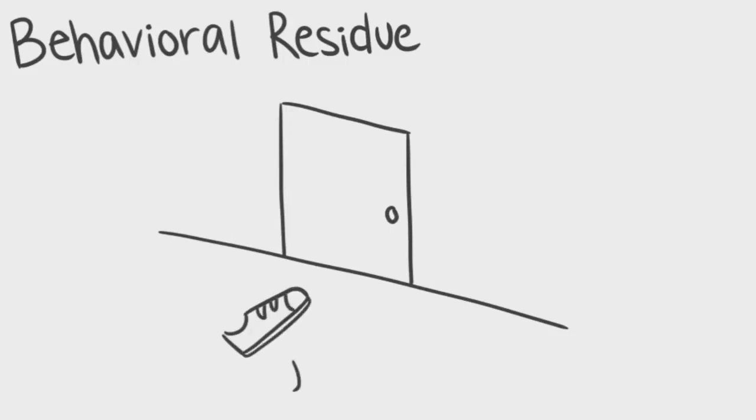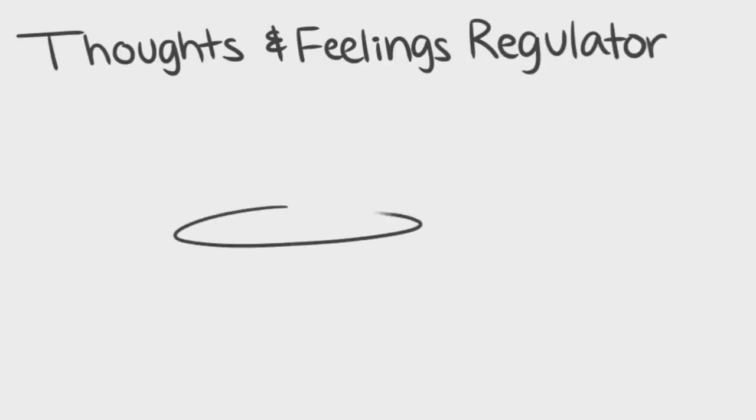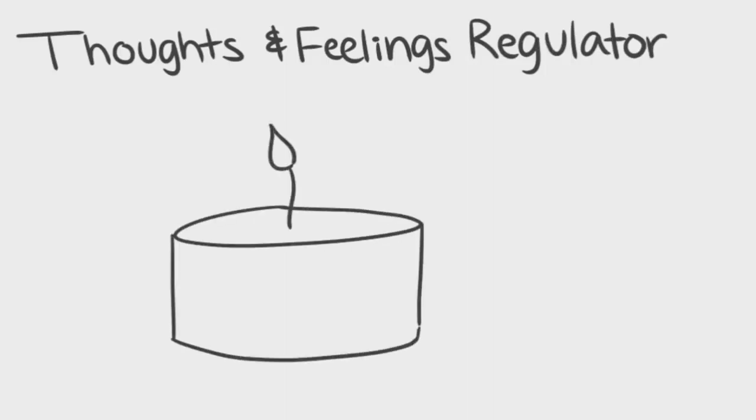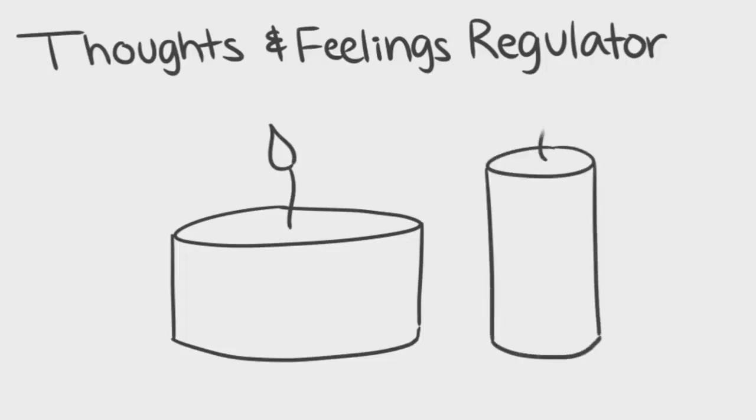Thoughts and feelings regulators are objects that affect the way you feel in your room. Candles that you put on top of your desk to give your room a calm feeling is an example of a thoughts and feelings regulator.